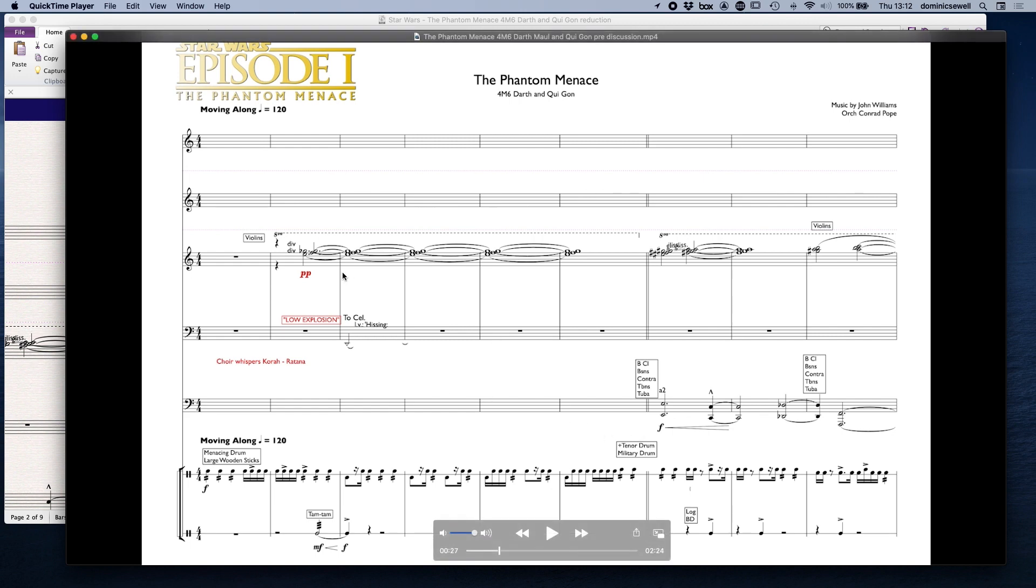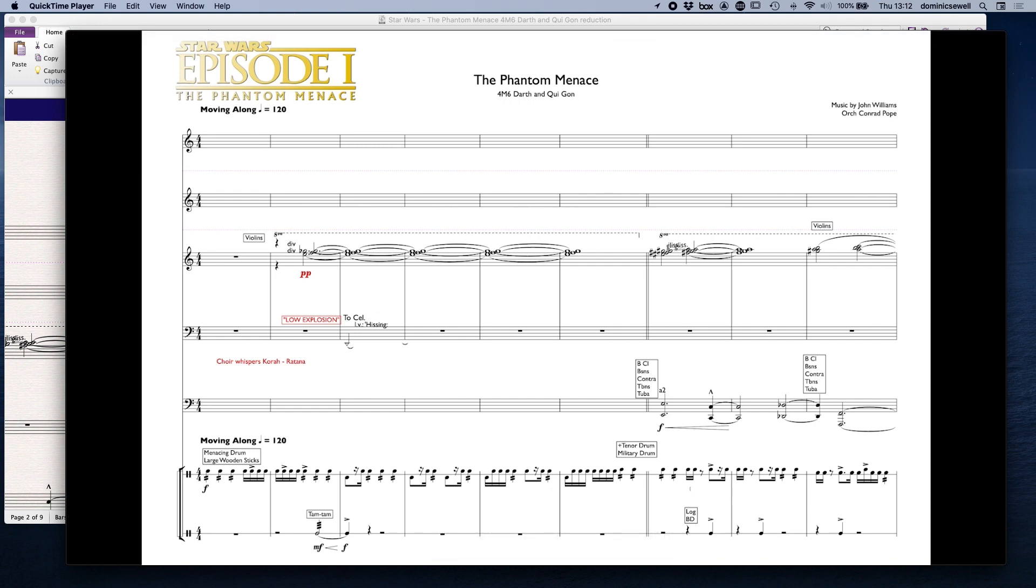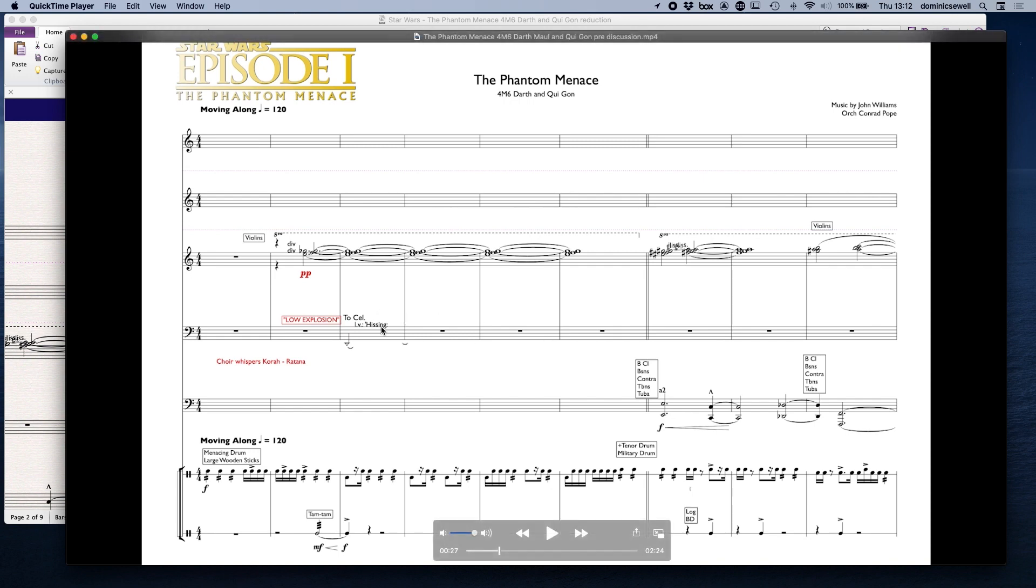There's not much going on here, we've just got a semitonal thing going on which is very high in the violins. A sort of synth explosion and then a tam-tam coming in, and then we've got the trombones coming in with a sort of non-motivic, a non-leitmotif theme.